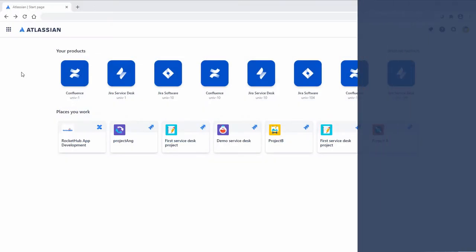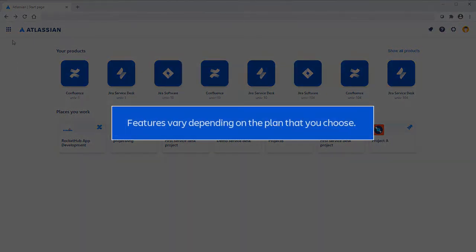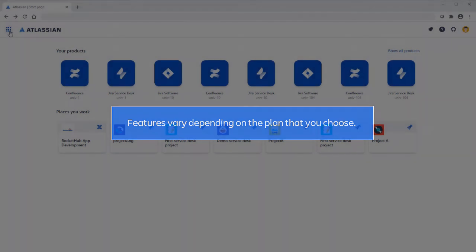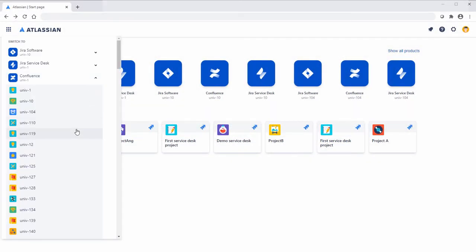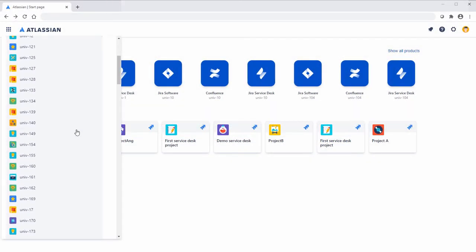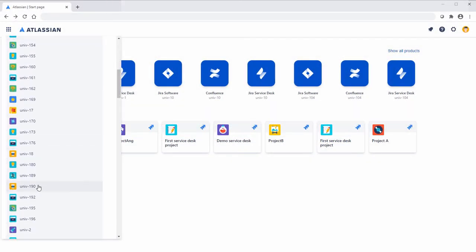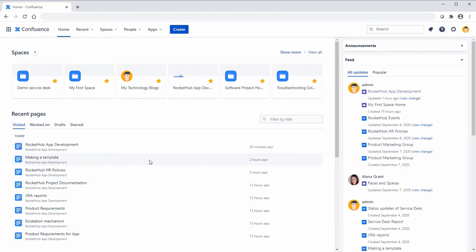Let's find out where you can check your permission settings. Features vary depending on the plan that you choose. When you change from Confluence Cloud Premium or Standard to Free, you'll no longer be able to set permissions and restrictions.